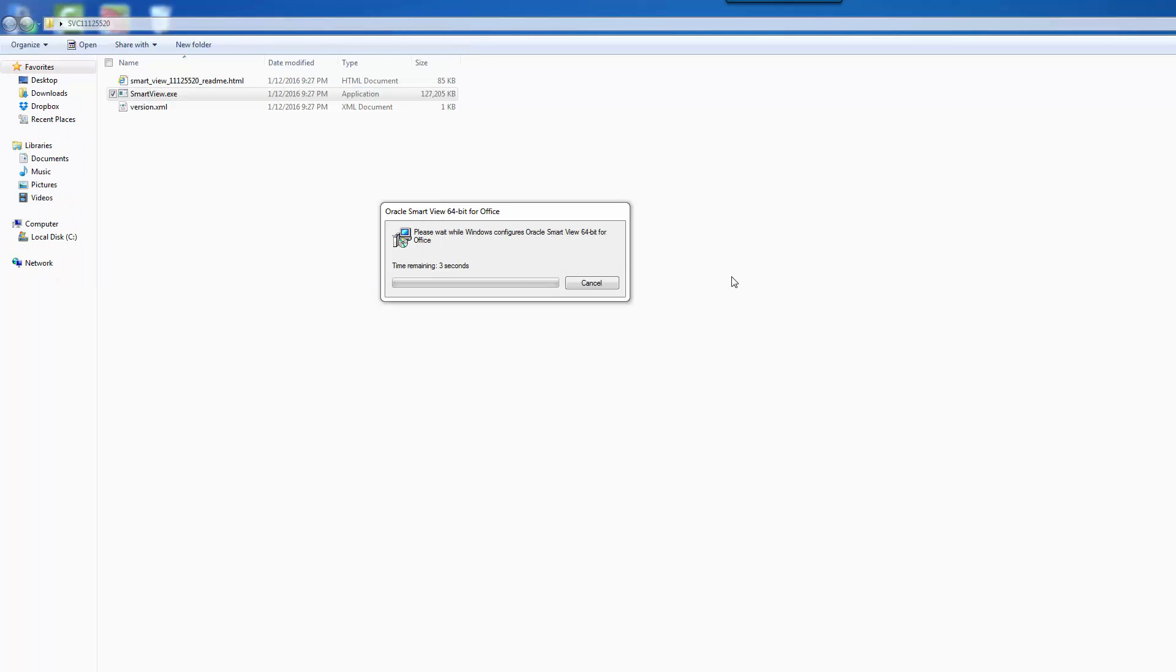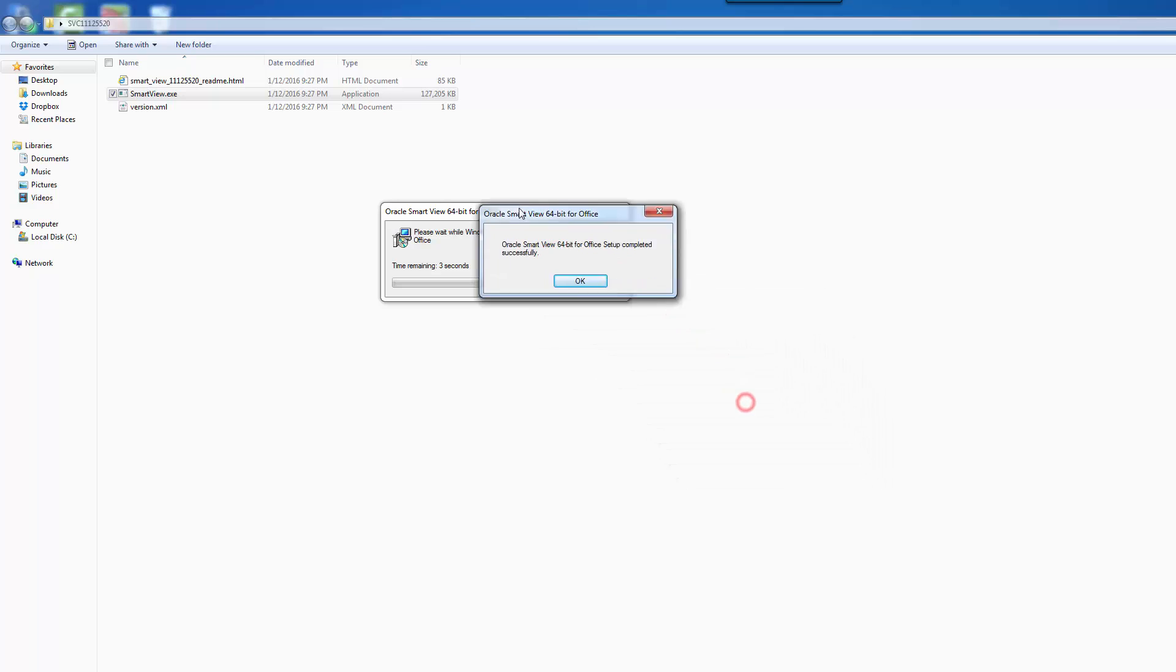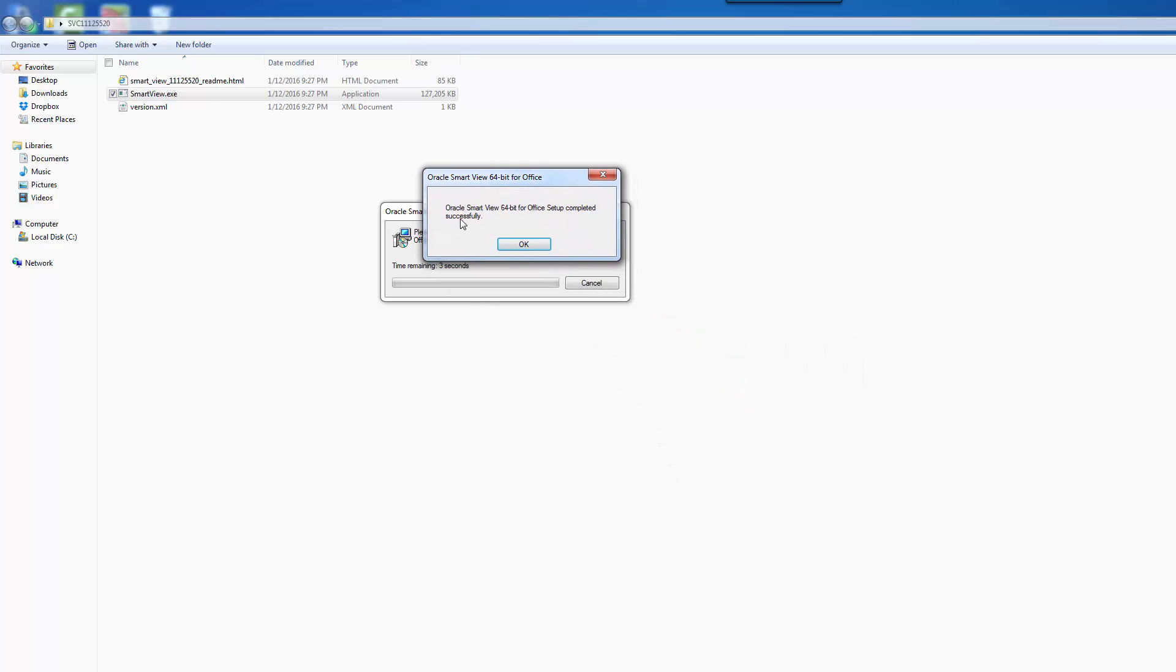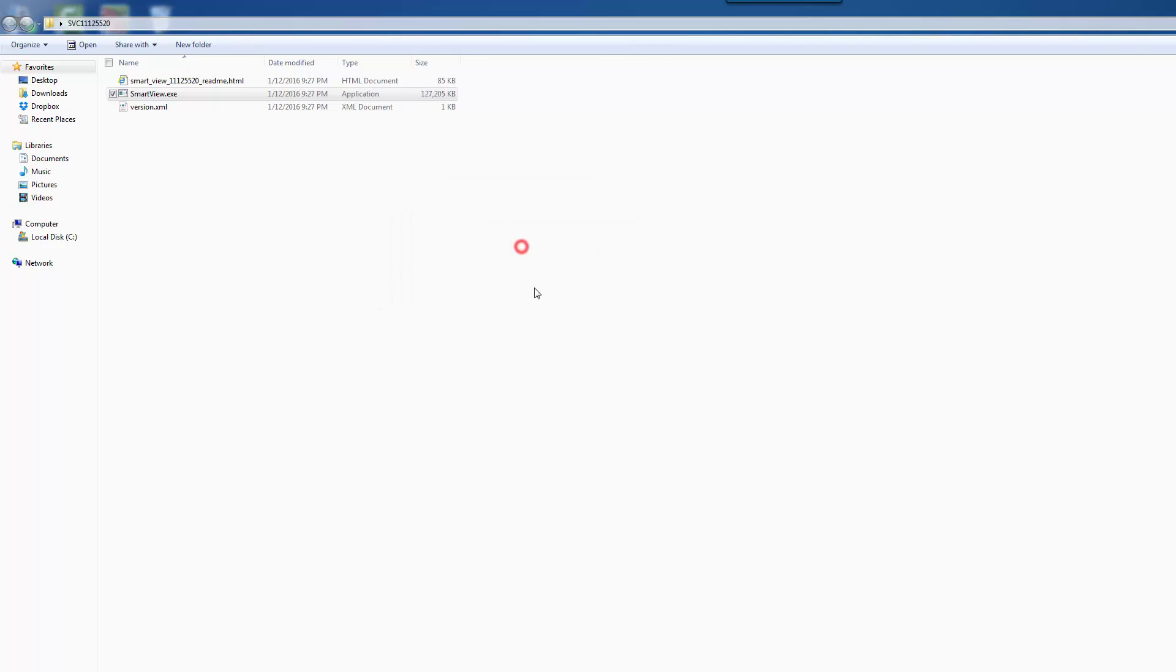Oh, there we go. So you'll see this message at the end. It says Oracle SmartView 64-bit Office setup completed successfully. Click OK.